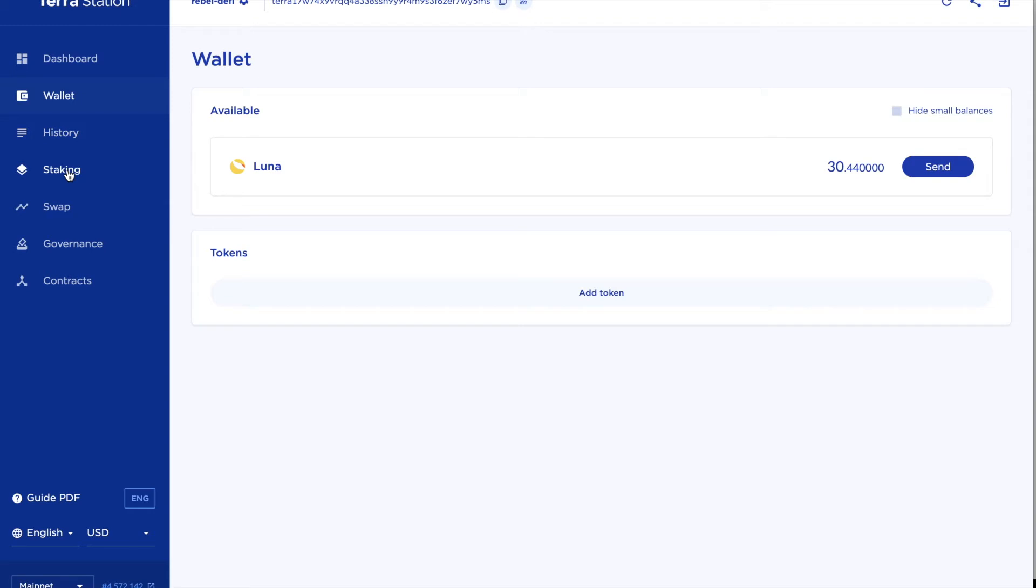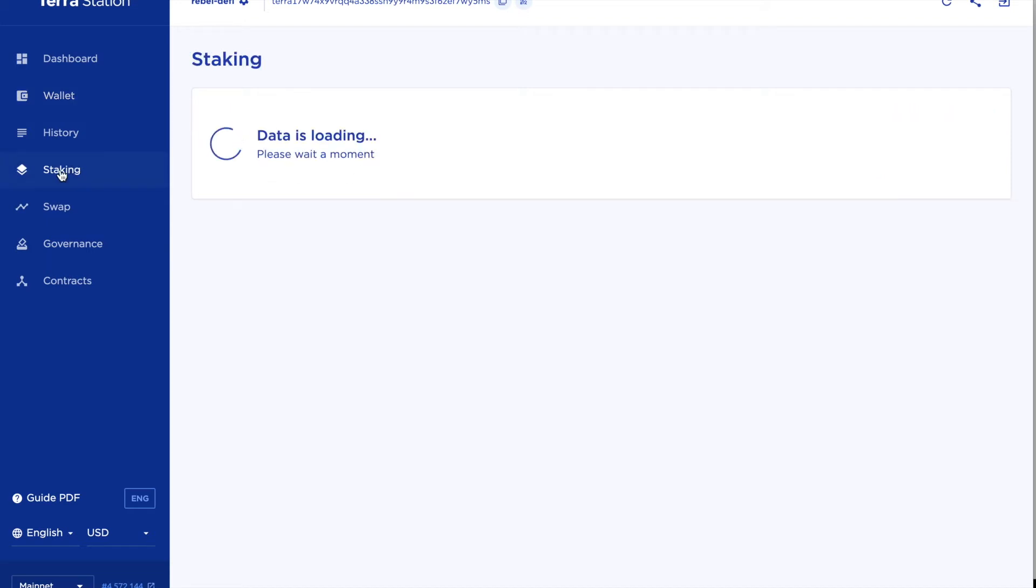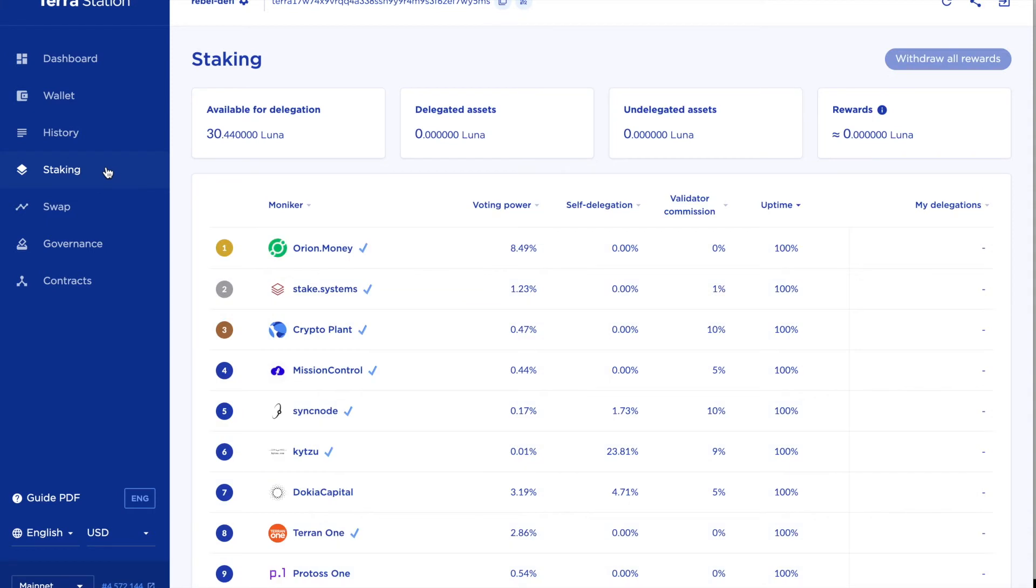Now there's stuff I can do in the Terra Station desktop application that I can't do from the Chrome extension and one of those things is staking. So what I'm going to do is take about half of my Luna and stake it with one of the validators which helps to secure the network and also gets me staking rewards.